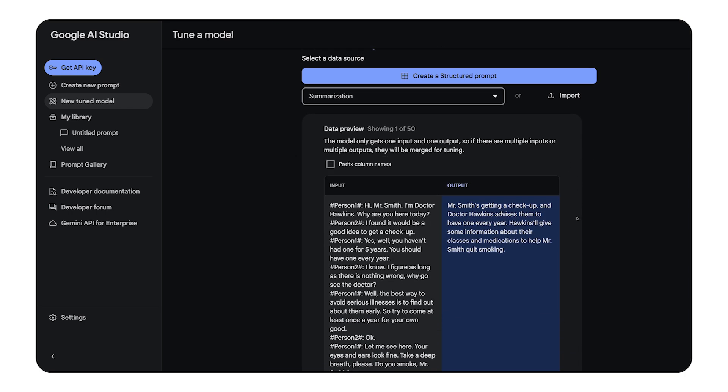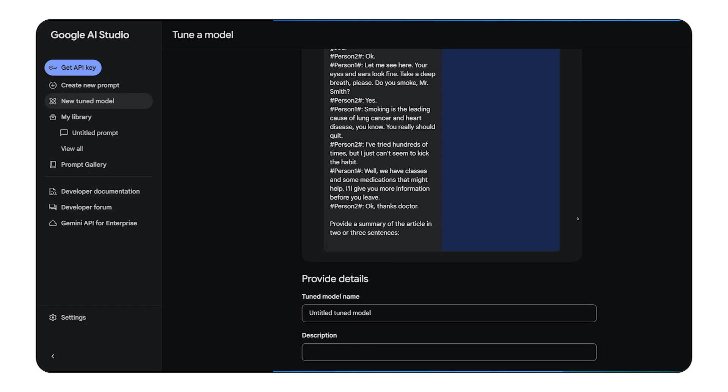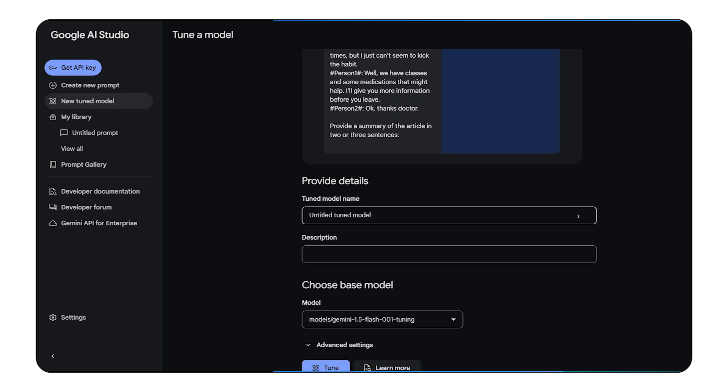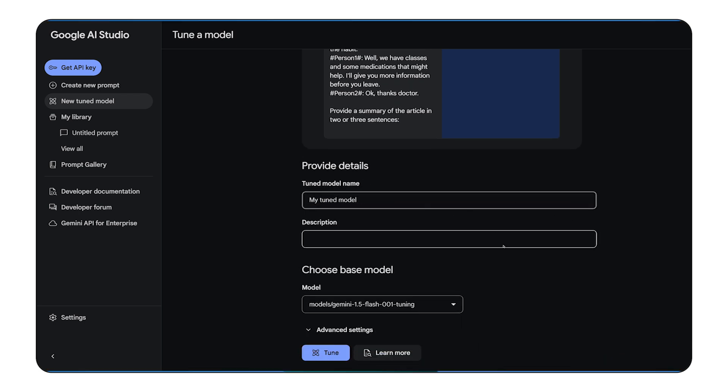For example, if you're fine-tuning for text summarization, your input would be a long text and the output would be the corresponding summary. Once you have your dataset ready, head over to AI Studio and create a new fine-tuning job.